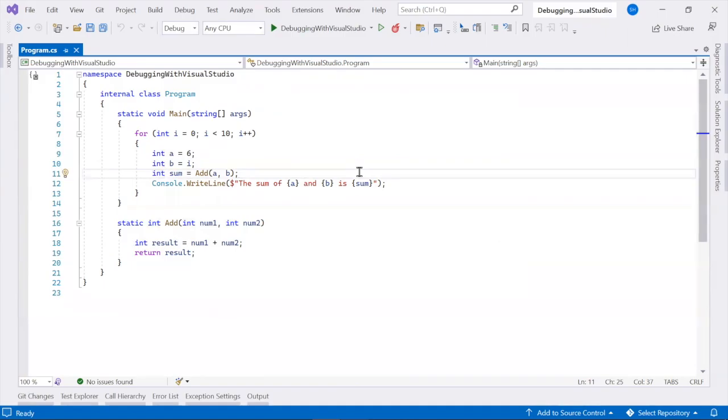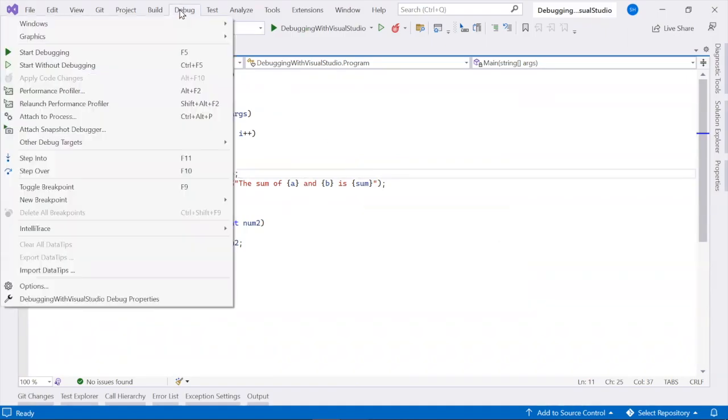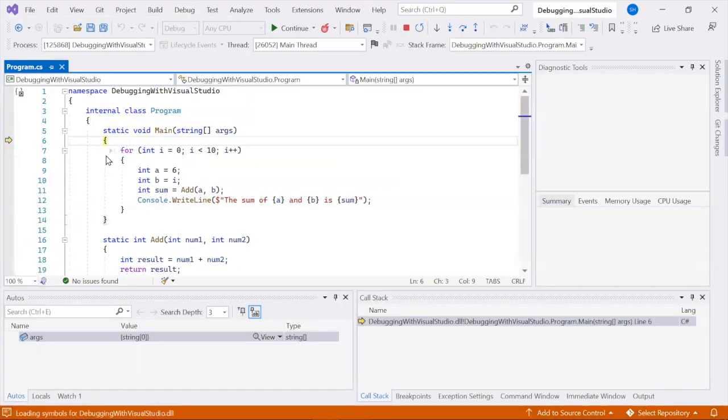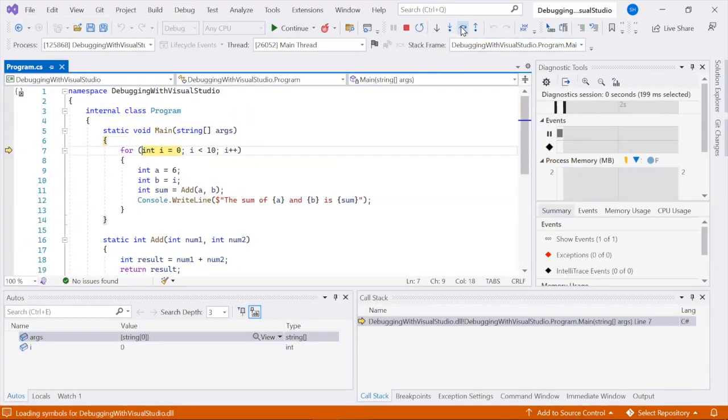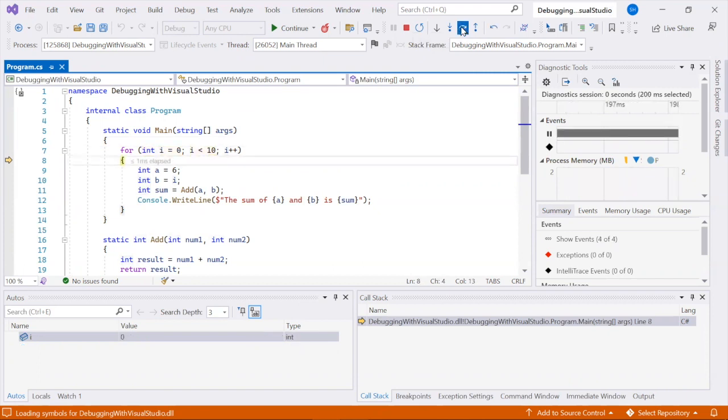Next, let's look at navigating code in the debugger. Press F11 to start your app with the debugger attached, and step through your code one statement at a time.